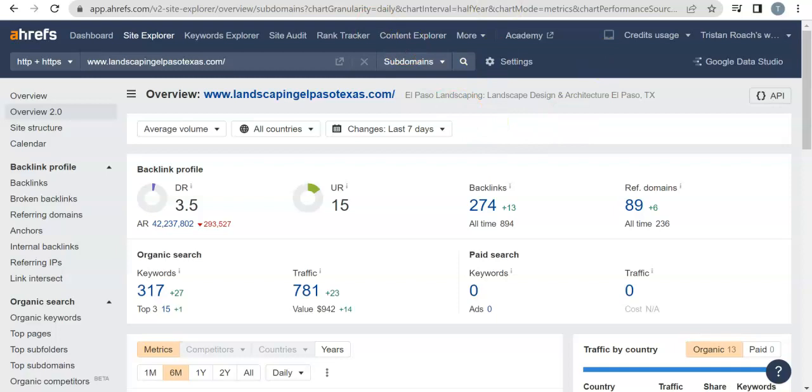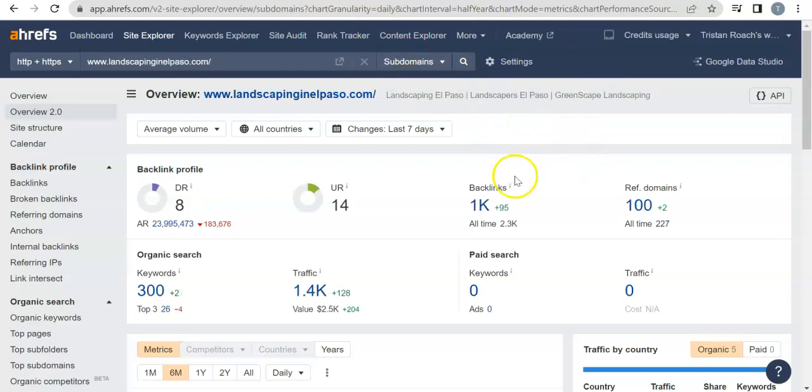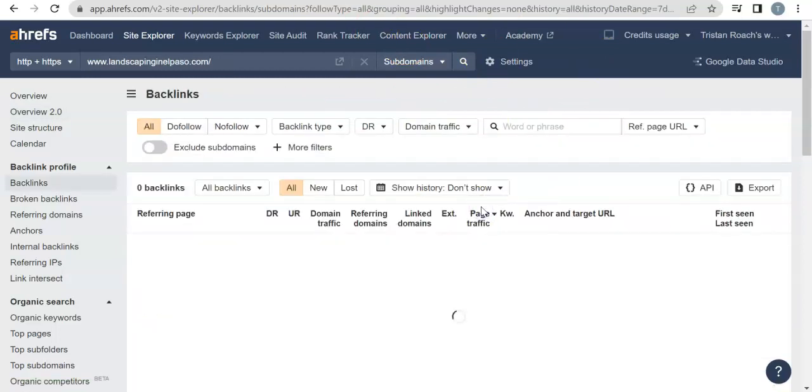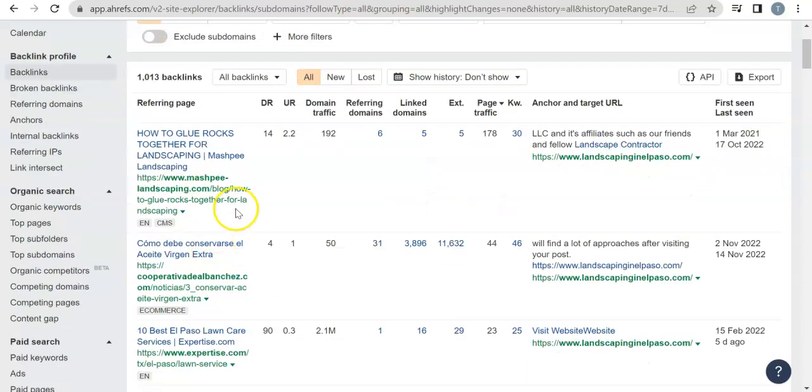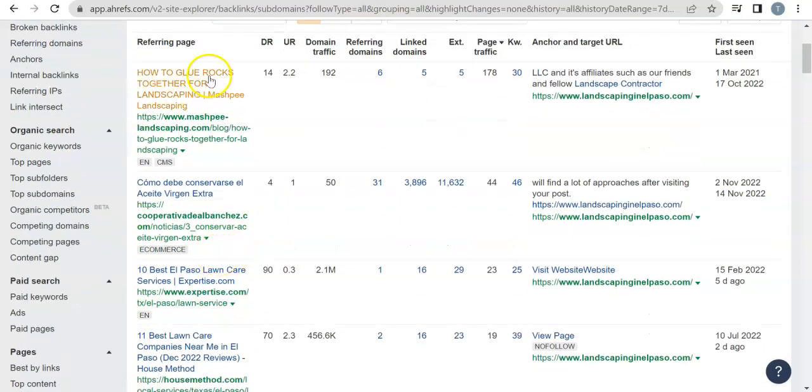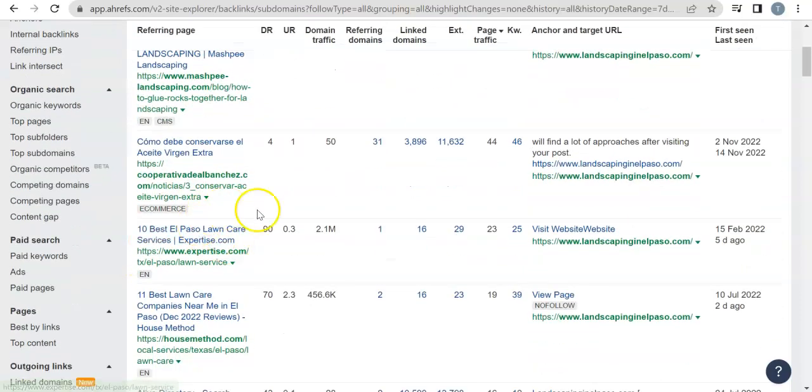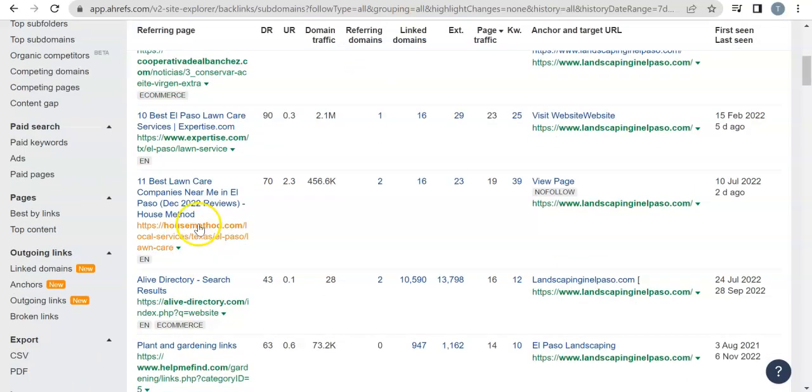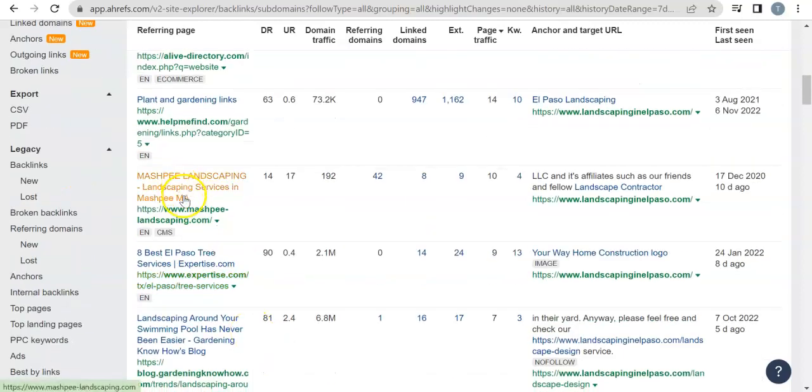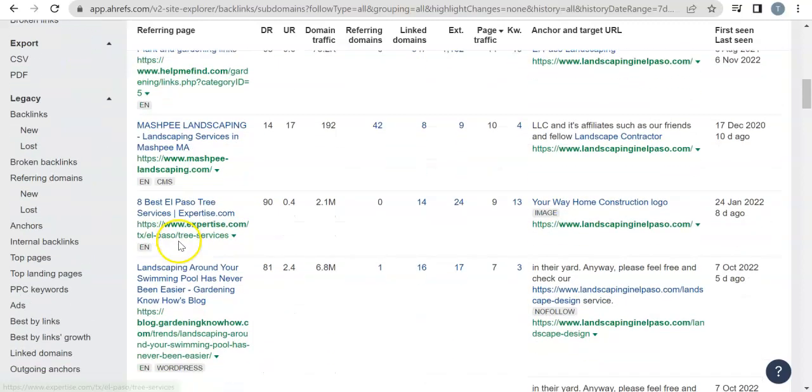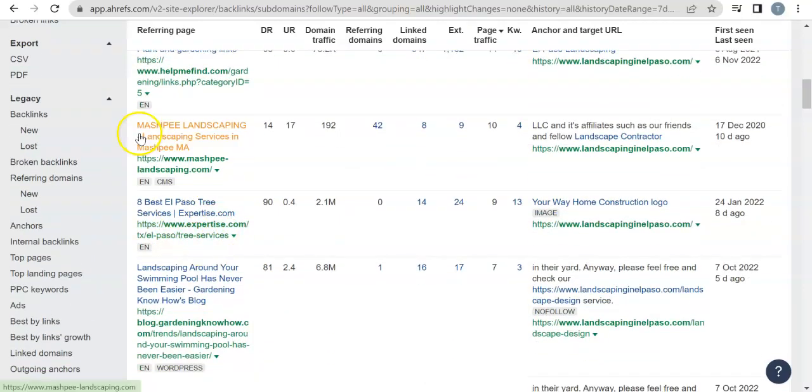And then we can go through—I'll show you actually what these guys have. We'll go through it a little bit. Obviously not the whole thing, that would take a ridiculous amount of time. So they got Mashpee Landscaping.com, it's a blog here—Cooperative, Deal Banshees, Expertise, House Method, Alive Directory, Help Me Find—Mashpee again.